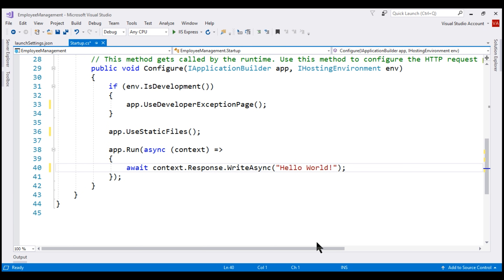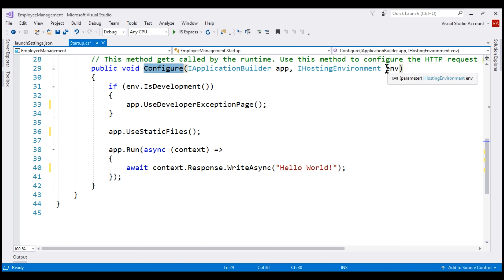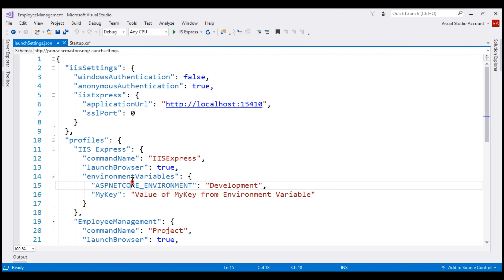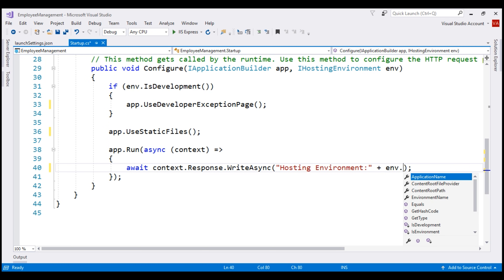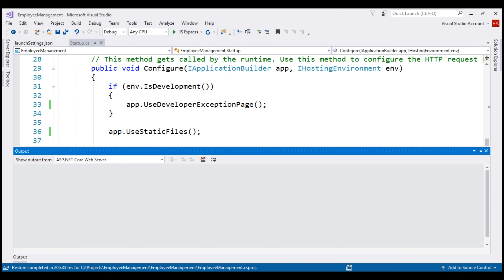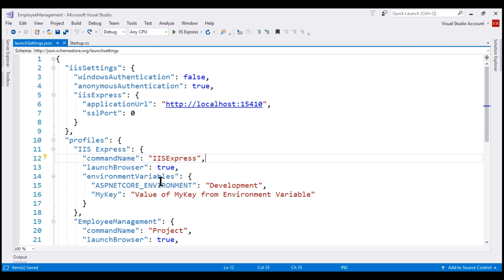Notice we already have the IHostingEnvironment service injected into the configure method. From IntelliSense, this service provides information about the web hosting environment. We can use this IHostingEnvironment service instance to access the environment variable value, which is currently set to development. So instead of writing 'hello world' to the response stream, let's write the hosting environment name using the IHostingEnvironment service's EnvironmentName property. Notice the hosting environment is development, and this value is coming from our ASPNETCORE_ENVIRONMENT environment variable.